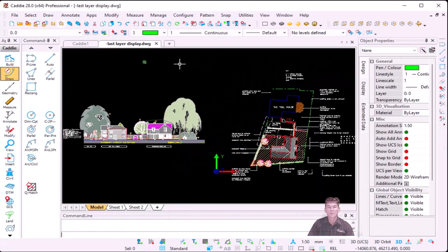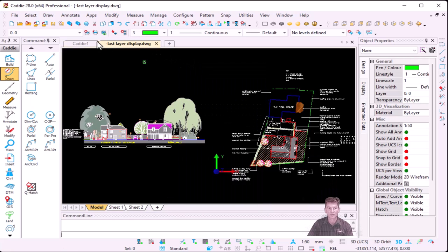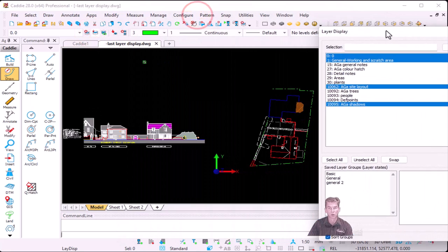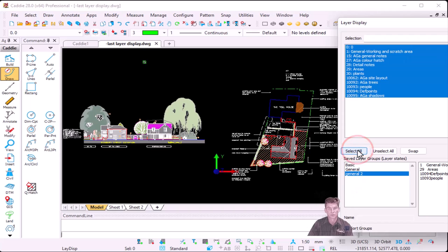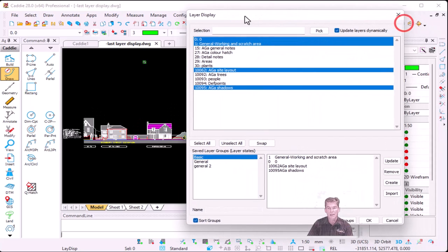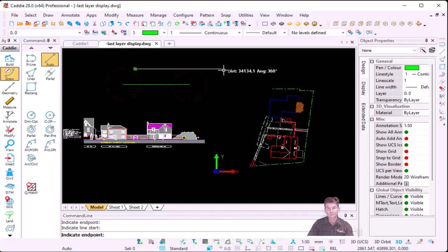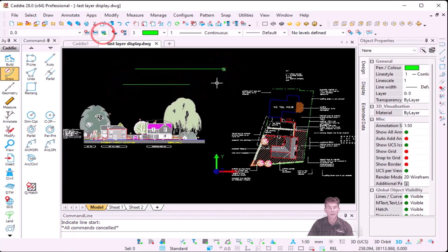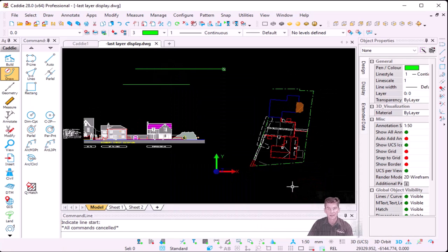The next command is an existing one but added to your CSM. Under Layering and Display, you'll see Show Last Layer Display. If you work with layers and layer groups — toggling through them and selecting an existing layer group — it displays only those selected layers. If you then go to All Layers and want to return to the previous layer group, you just right-click, go to Layering and Display, and select Show Last Layer Display. It shows the previously selected layers.